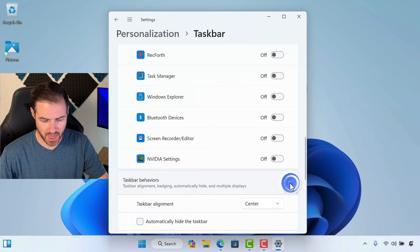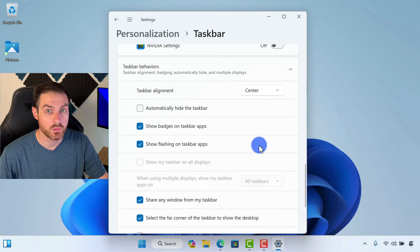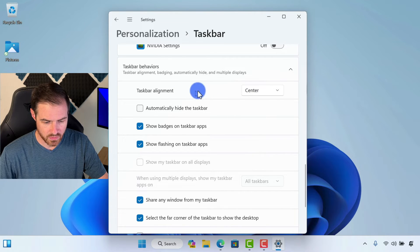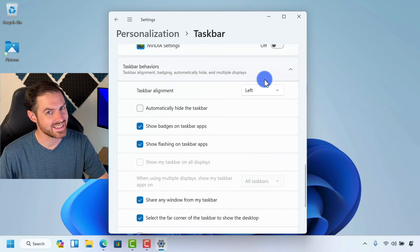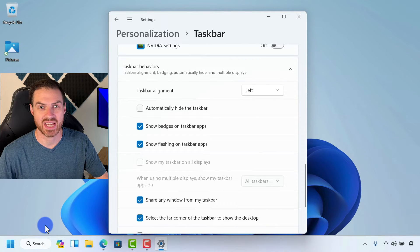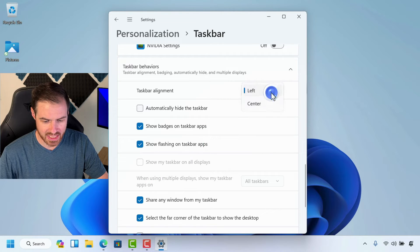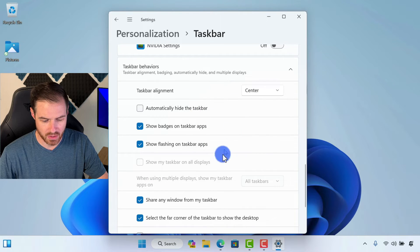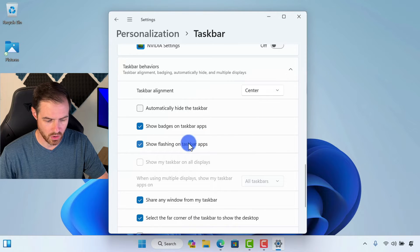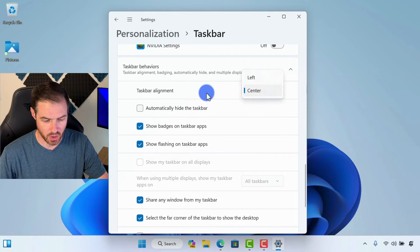Down here in the taskbar behavior section, we have a number of things we can modify, and some of these will make it feel more like Windows 10. First of all, we have the taskbar alignment — notice that we could align it to the left, and this is already feeling a lot more like Windows 10, Windows 7, the entire history of Windows OS before Windows 11. However, I like it in the center — it makes it so my mouse can more easily access things. It's always in the middle, so it's up to you, but if you want that old-school feeling, you can choose left for your taskbar alignment.